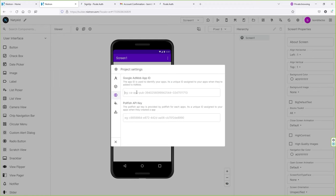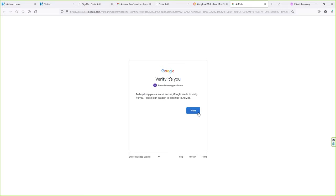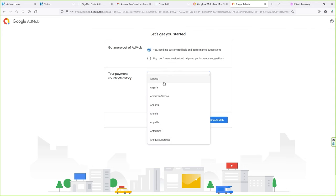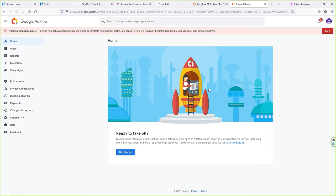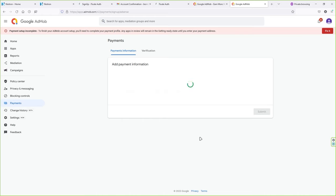Click on Monetization. Here you can add your AdMob App ID if you want to run ads inside your application. For that, go to your browser and search for Google AdMob, open the first website, click Sign In, and sign in with your Google account. If you're signing up for the first time, you'll see a setup screen. Select your country, check the box, and click Start Using AdMob. You should add your payment account for AdMob to work properly.